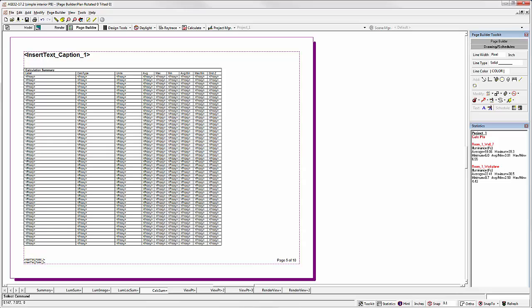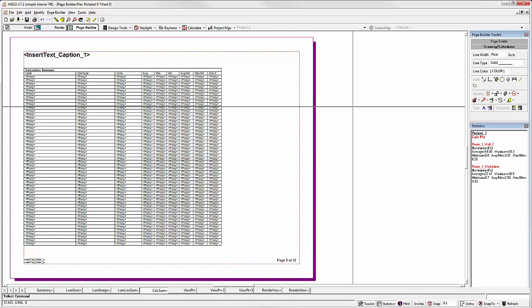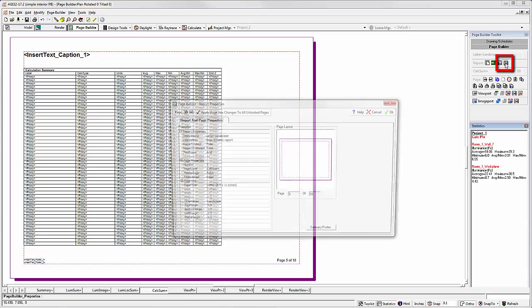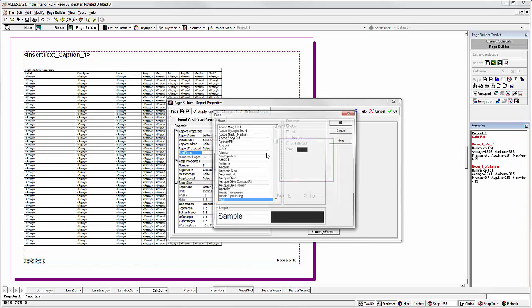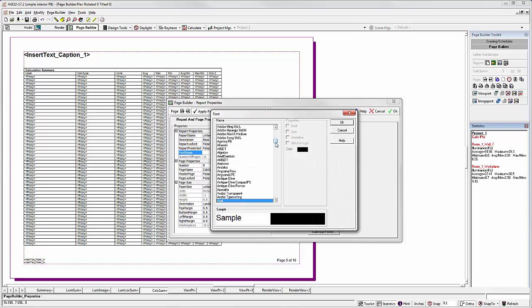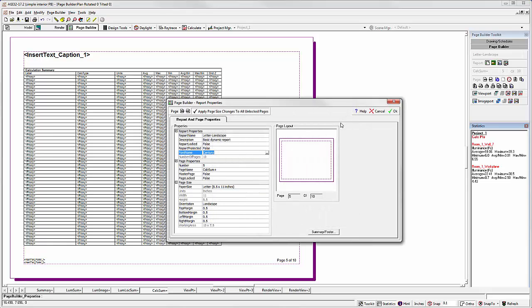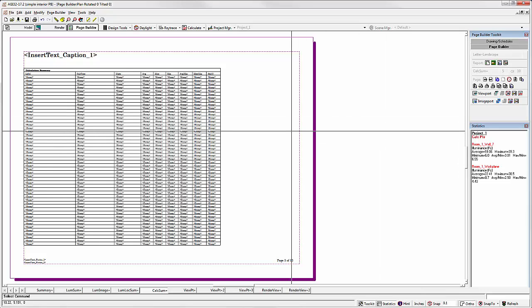So let's change the font for the entire report. Go to Report Properties and set the font. In the Page Builder Toolkit, select Report Properties. Find the font name. Select the new font. Let's use Century. The font in the entire report has now been changed to Century.